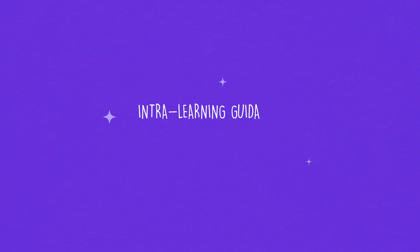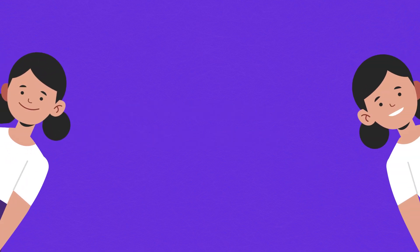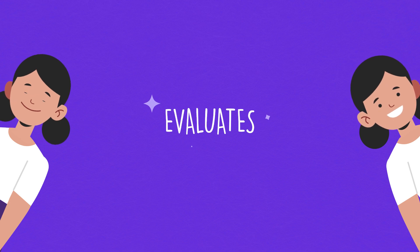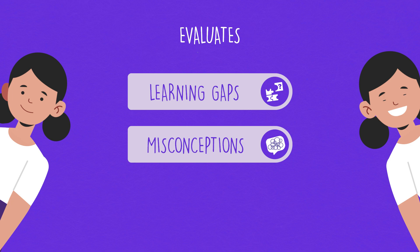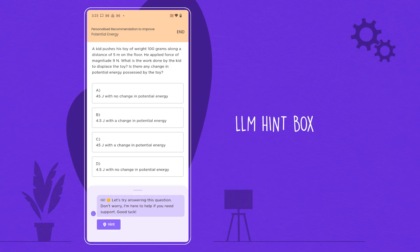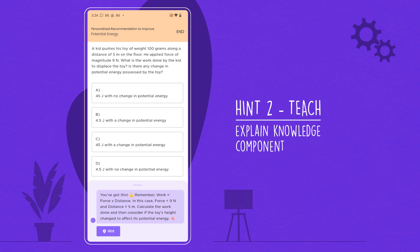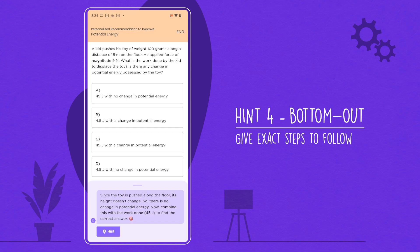Intra-learning guidance — this is the inner loop. The large language model divides student comprehension into three categories: learning gaps, misconceptions, and silly mistakes. Then, with a point, teach, analogy, and bottom-out approach leveraging Gen AI, it guides the twins to the answer.